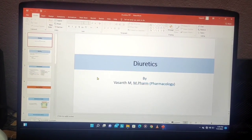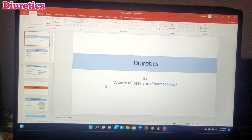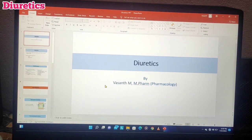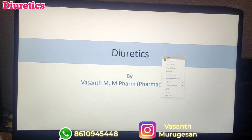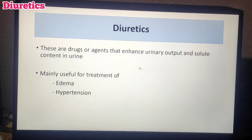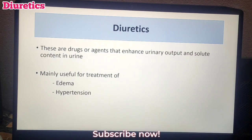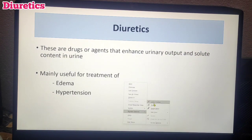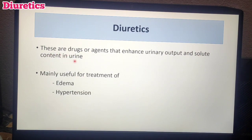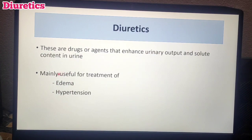Pharmacology of Diuretics. Hello everyone, today we are going to talk about the topic Pharmacology of Diuretics. So what are diuretics? These are drugs or agents that enhance urinary output or solute content present in urine. That's why we increase the urine output. In the urine there is water content and there is solute content, and these two contents are increased, which is why urine output increases.